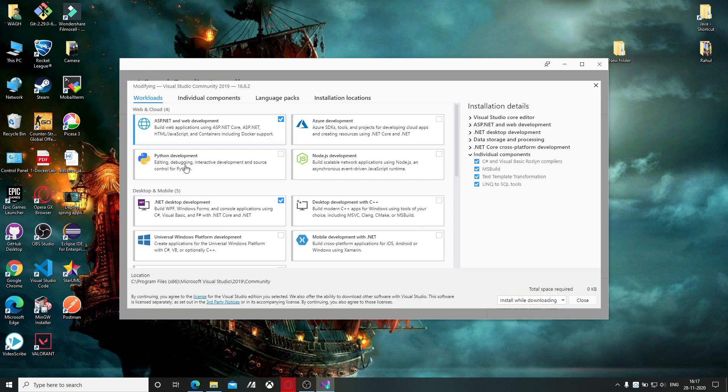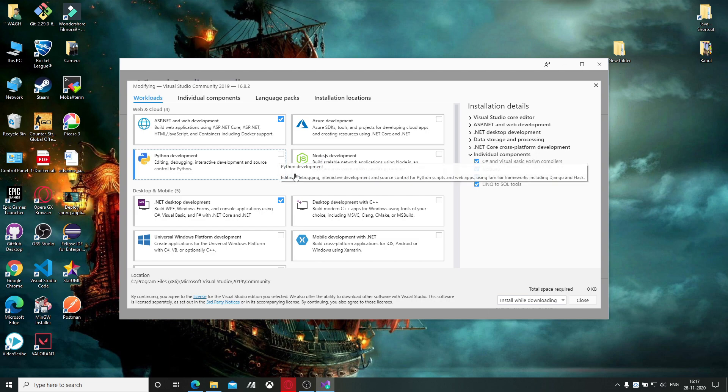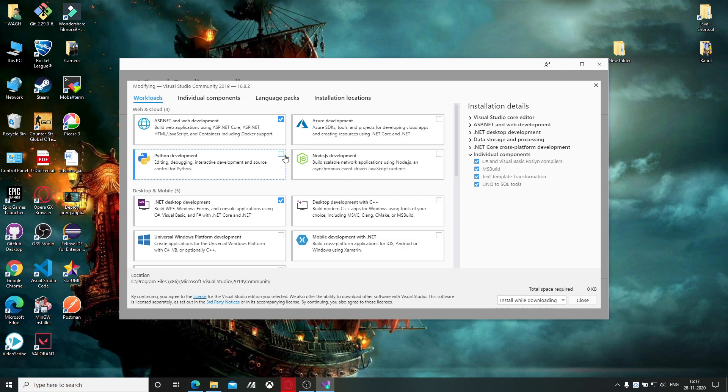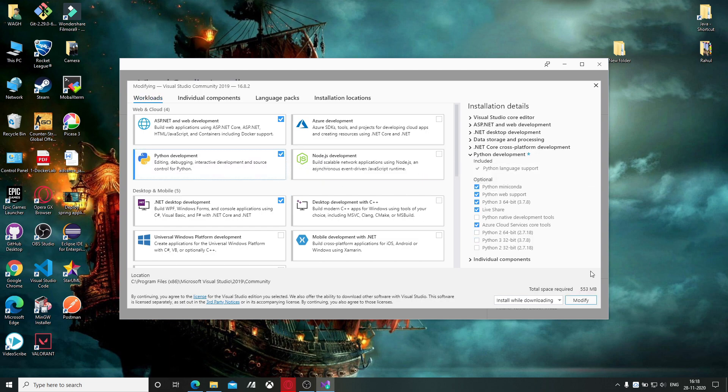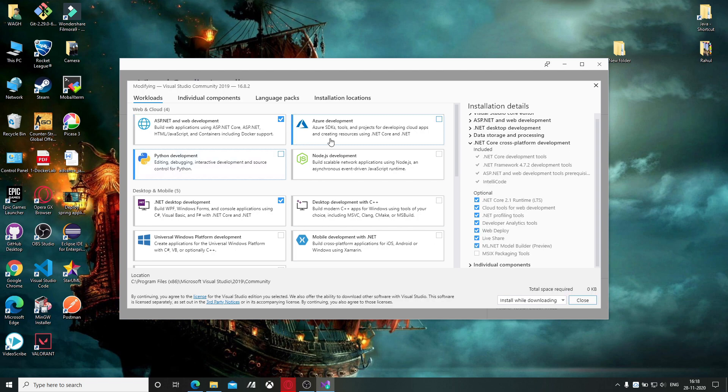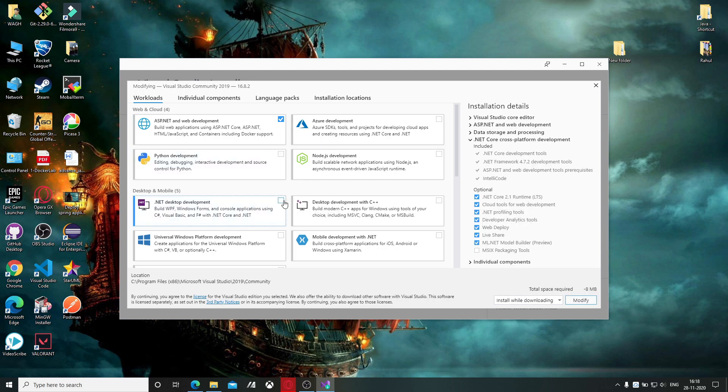You will get this window. Suppose you want to install the Python package, then click here and you can modify it. Suppose you want to remove something, then untick and you can modify that also.